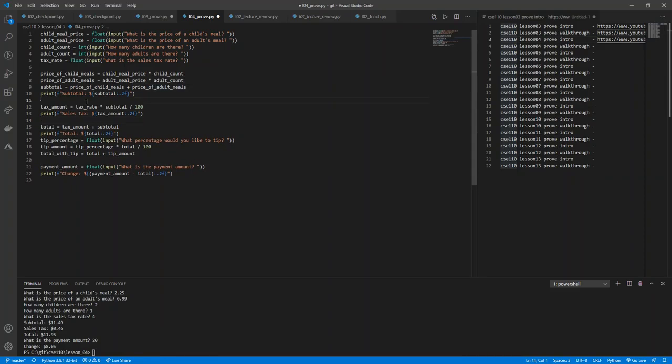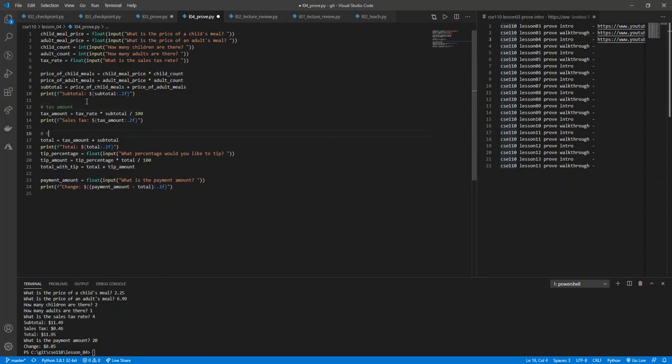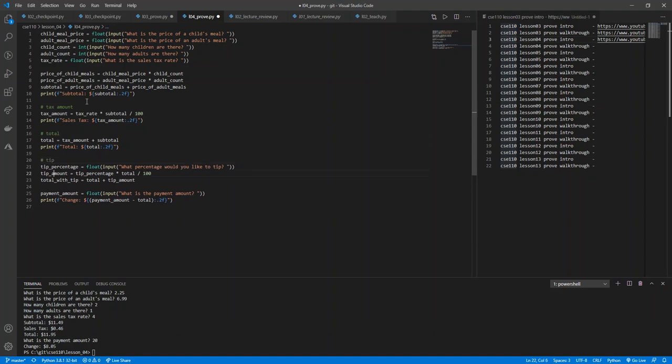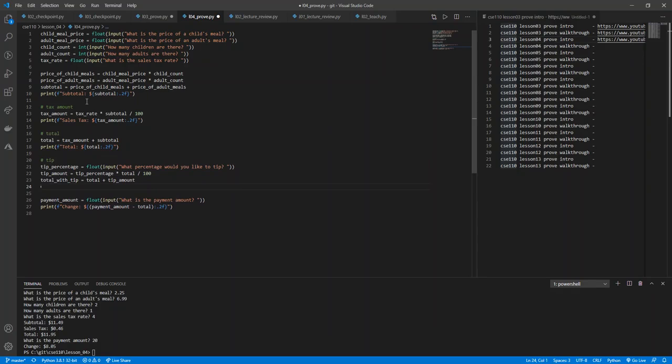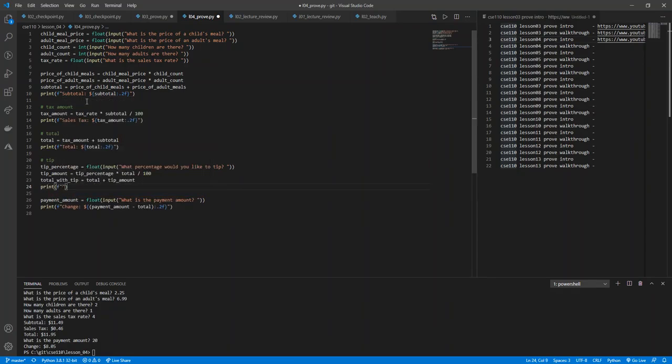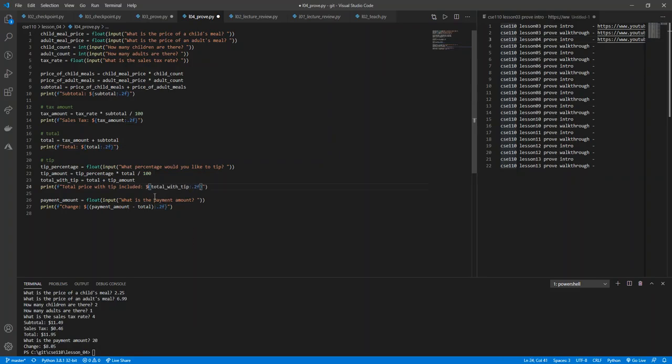So now I'll say total with tip equals total plus tip amount. Let me break this up just a little bit to make it more clear for us to see. So we have our tax amount and our total, and then we have our tip section. And then we have our total with tip. Let's go ahead and print that. We'll say total price with tip included, and our variable is called total with tip. Let's format this nicely like our other numbers. Put a dollar sign there. So that's our total price with tip.